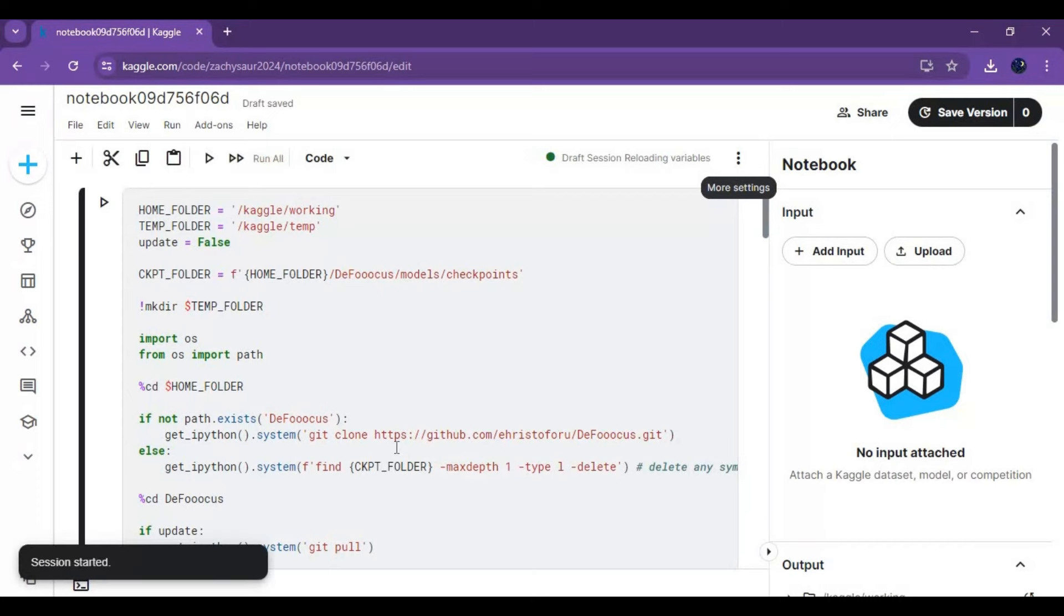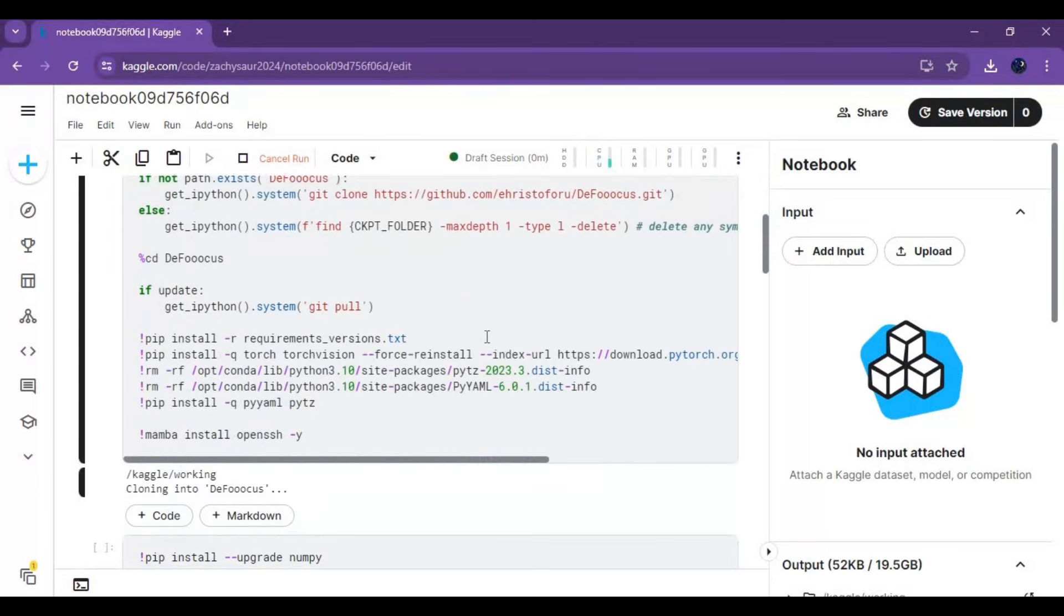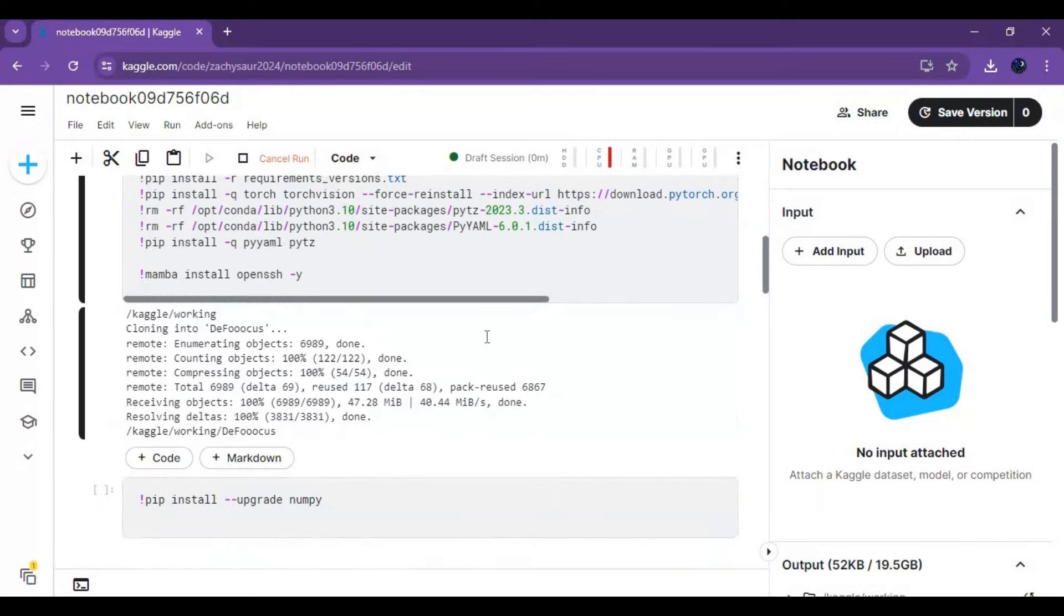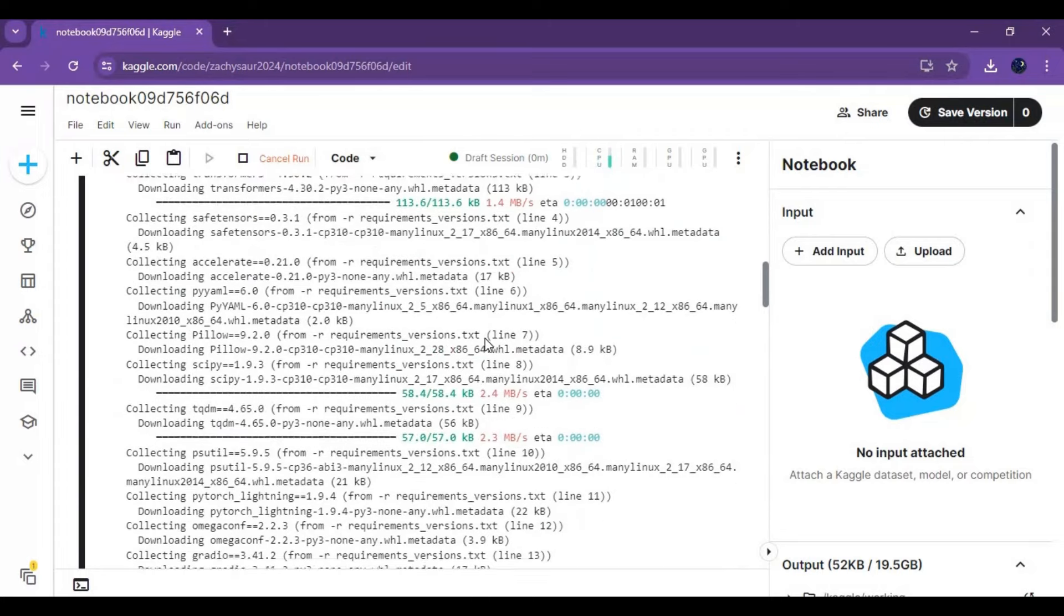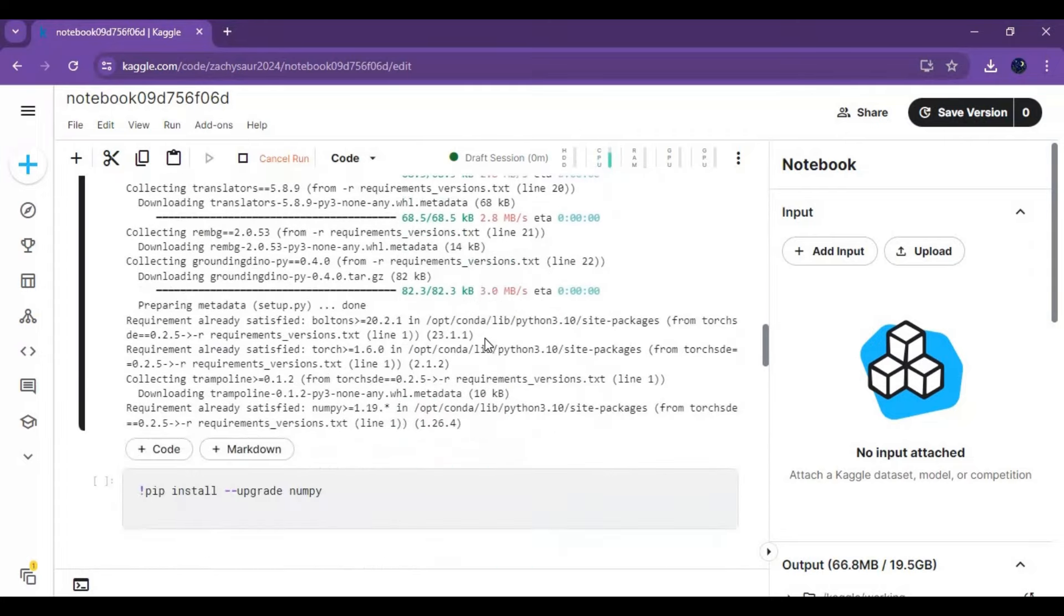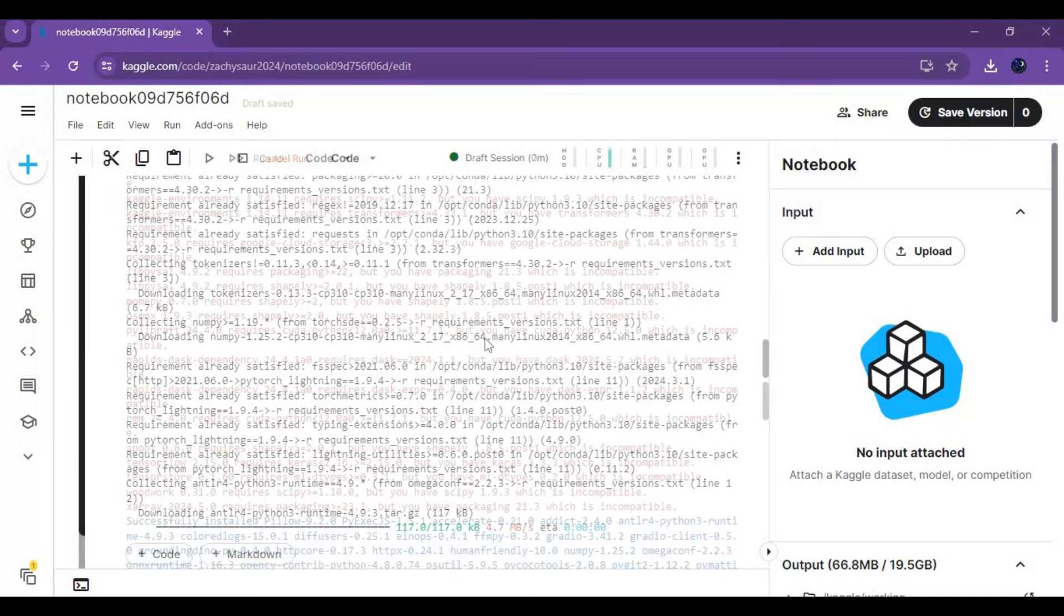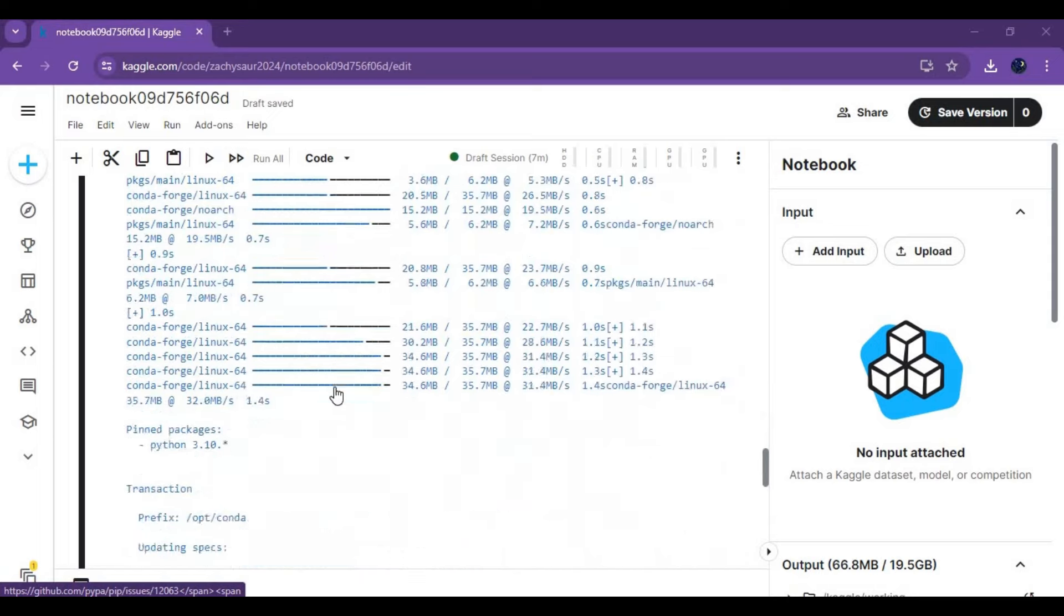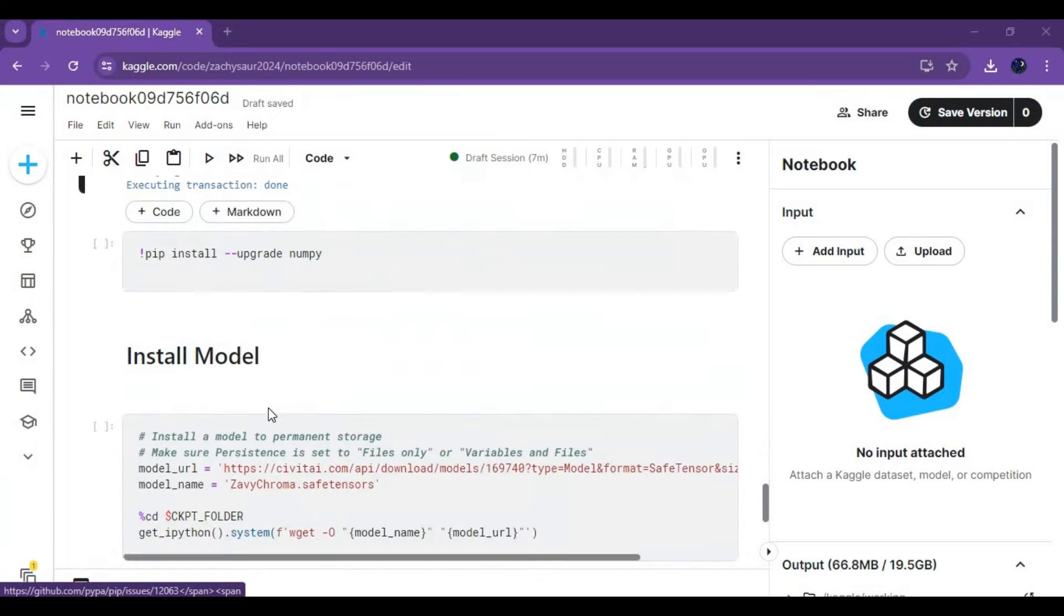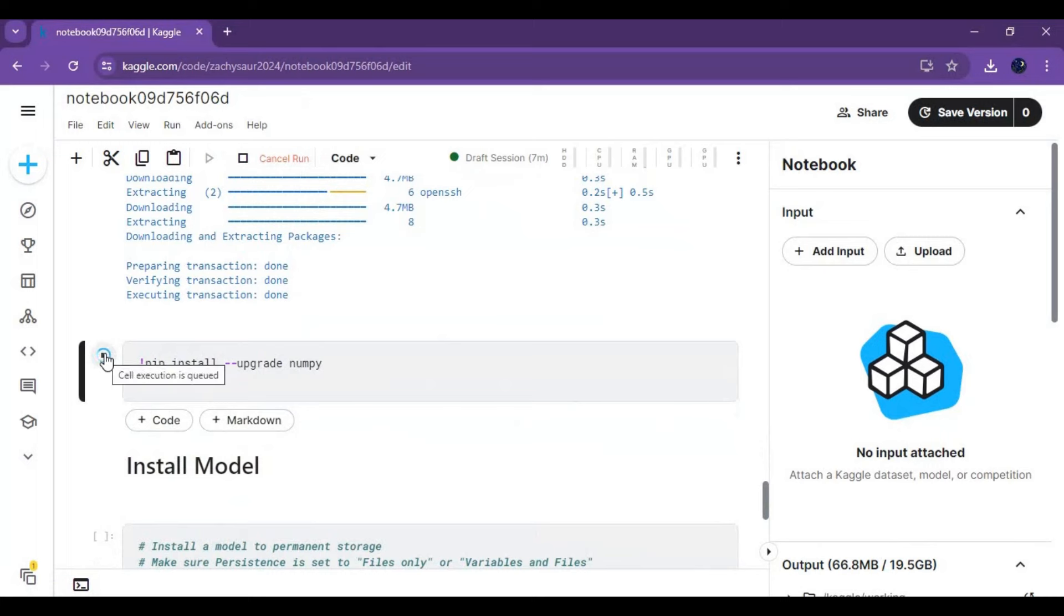After session starts run first cell without any changes. This will take few minutes to load. After first cell loads run numpy cell.